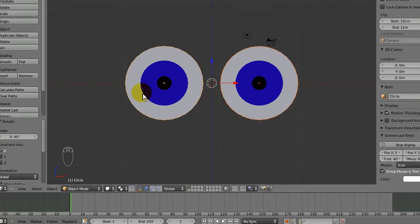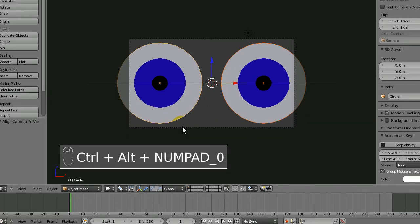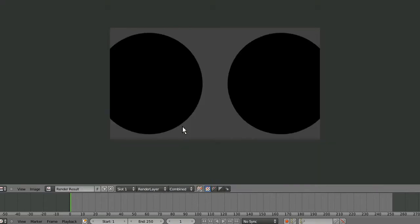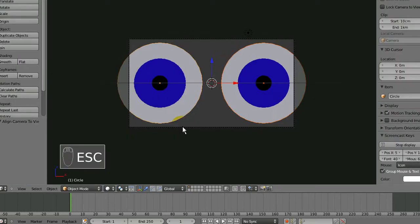Now if I press Ctrl Alt 0, I align the camera with the view. So when I render, now I'm looking at the eyes. Of course I should probably put the light closer to the camera so they aren't just two black spots.